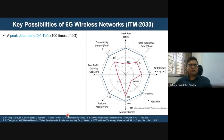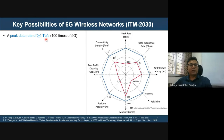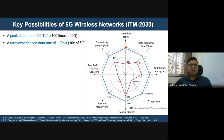The peak data rate targeted for 6G is in the order of terabits per second — greater than one terabit per second — which is one hundred times that of fifth generation. This is a tremendous increase. The user experience data rate, meaning what a single user can expect, is targeted at around one Gbps.